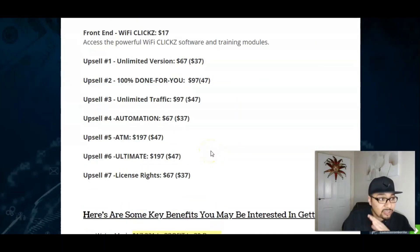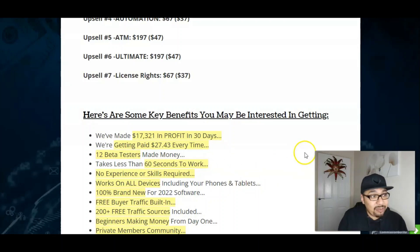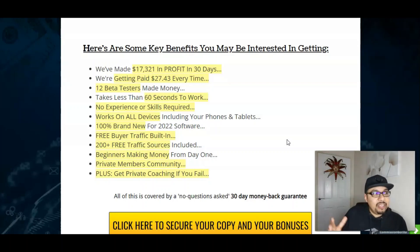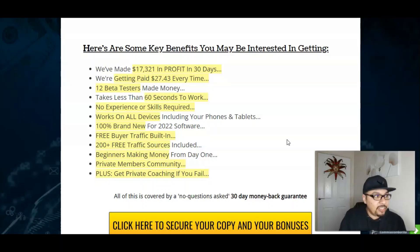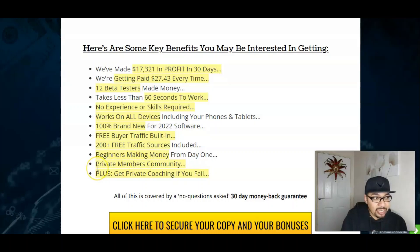Get started by making thousands and thousands of dollars every day. Here we have the absolutely phenomenal key benefits of this product. They have made over $17,000 in profits in the last 30 days and get paid $27 plus dollars every time they use these traffic platforms. 12 beta testers have actually made money. It takes 60 seconds to work, no experience required whatsoever, works on all devices, and is 100% brand new for 2022. Free built-in traffic from 200 plus traffic sources.